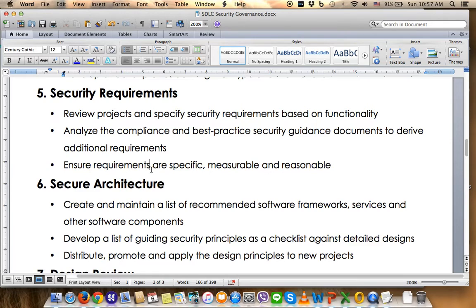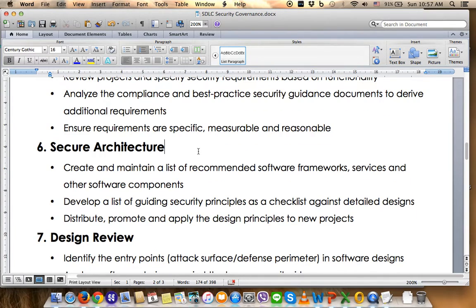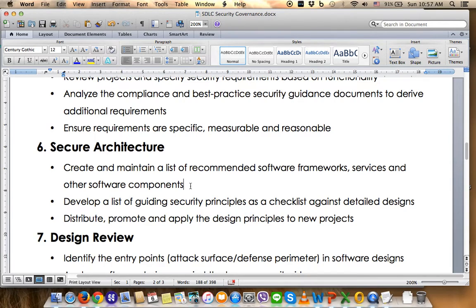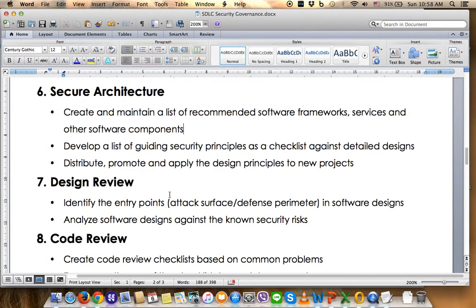Number six is Secure Architecture. At the system design stage, the PM needs to create and maintain a list of recommended software frameworks, incorporating security frameworks to ensure service and software components are adhered to by the project team. This also includes developing a list of guiding security principles — such as a root-based principle on security appliance — as a checklist against the detailed design or architecture of the system, and distributing and applying those design principles to new and ongoing projects.